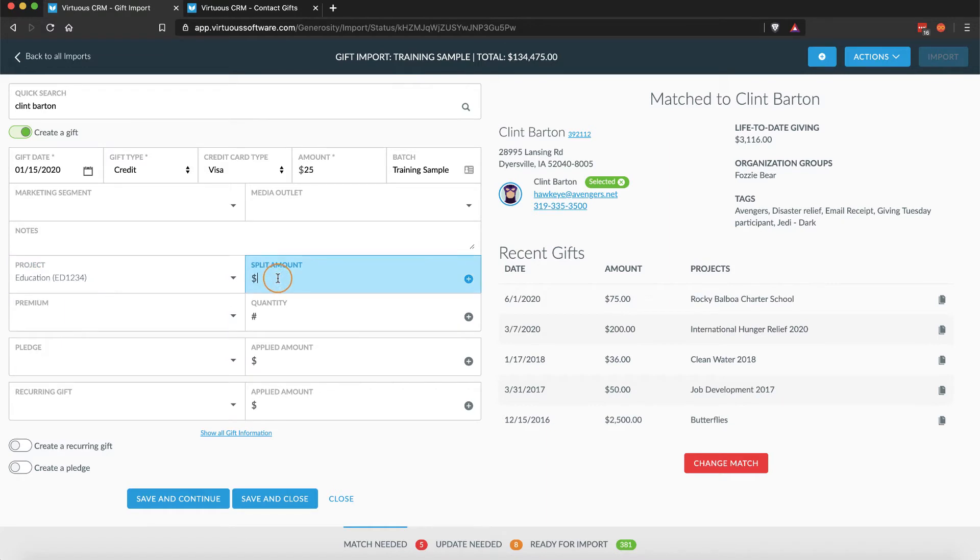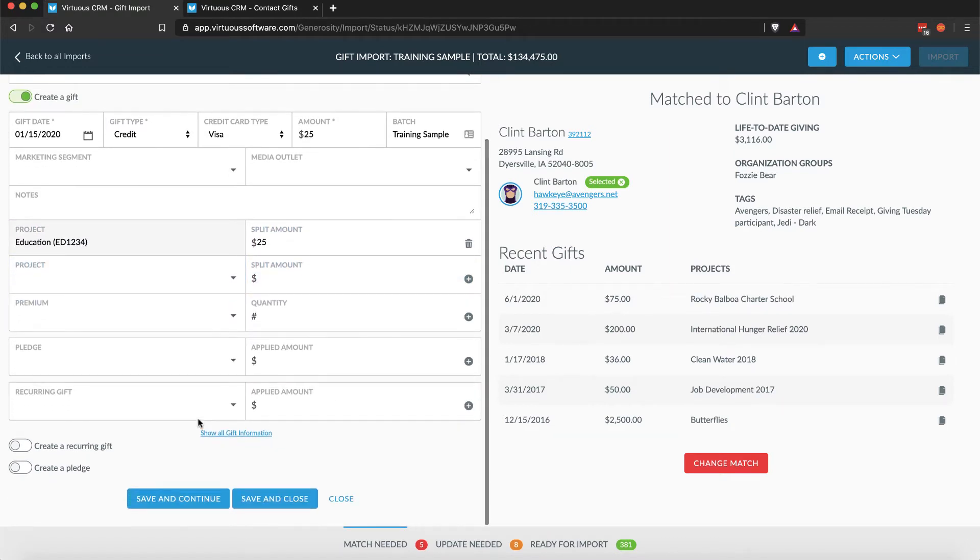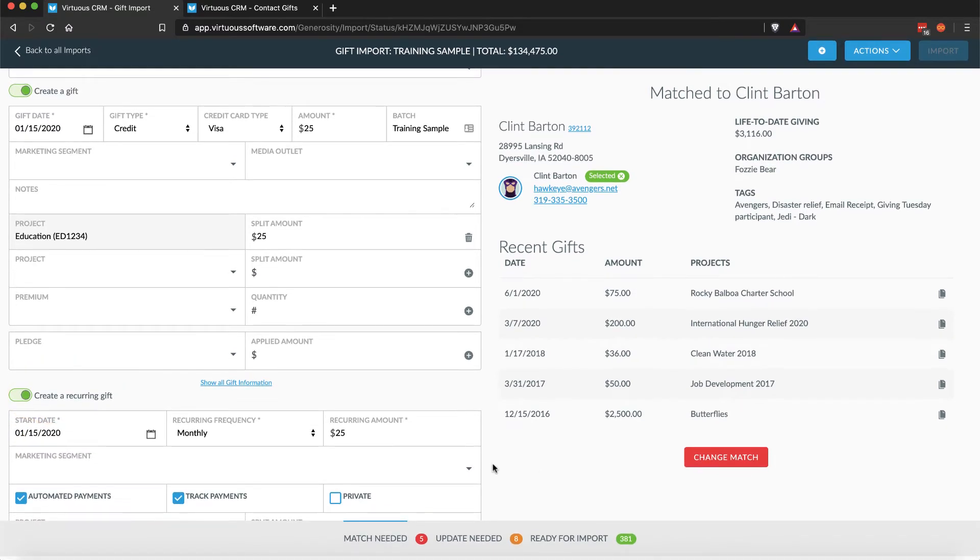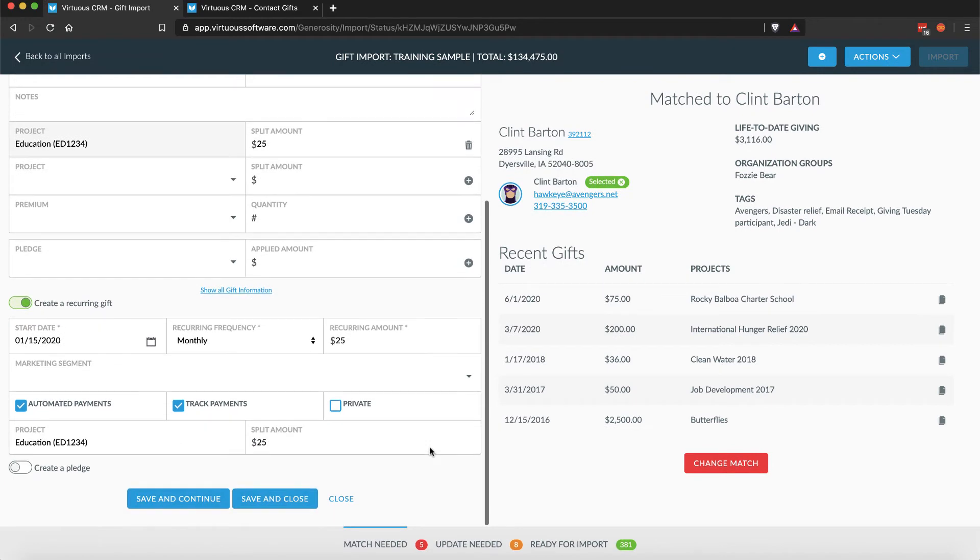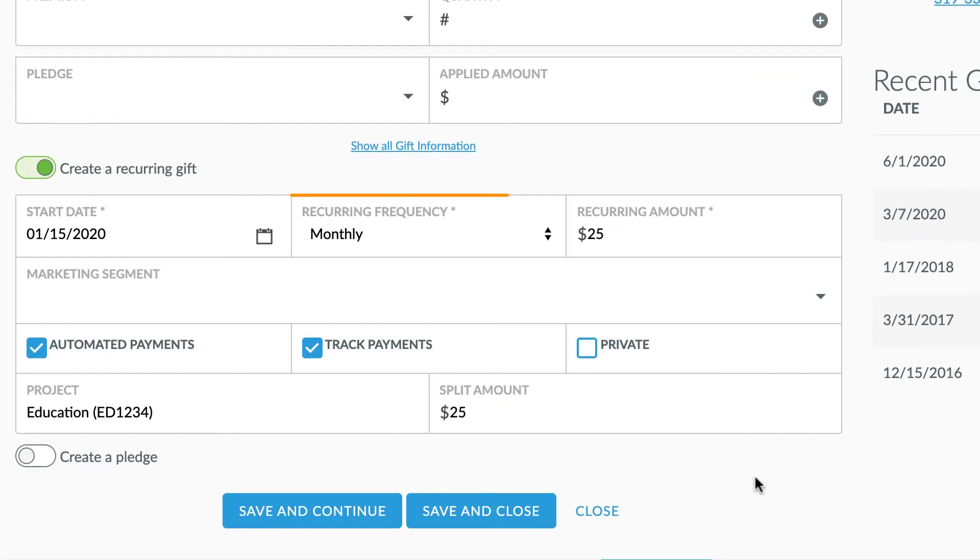If a donor gives a $25 gift online and chooses to make it a recurring monthly donation, you will see both the $25 gift and the Create Recurring Gift toggle will be selected, with the recurring frequency listed below.